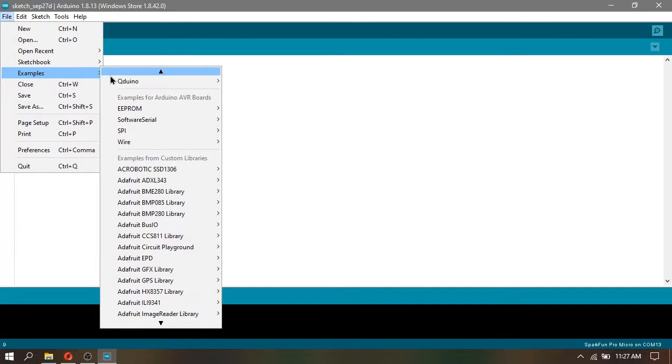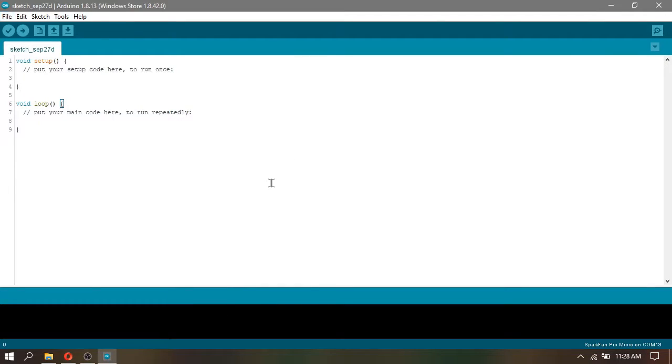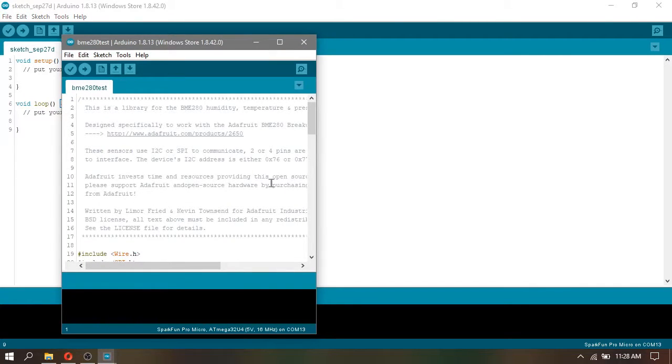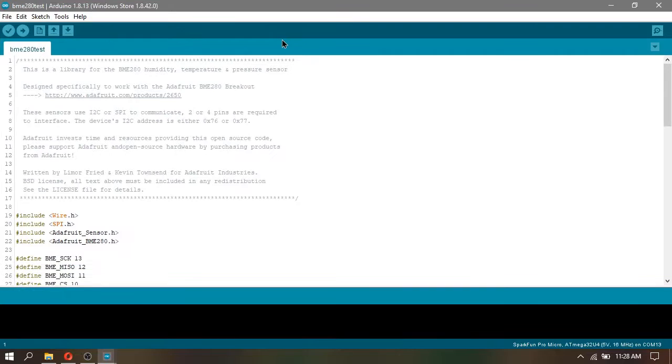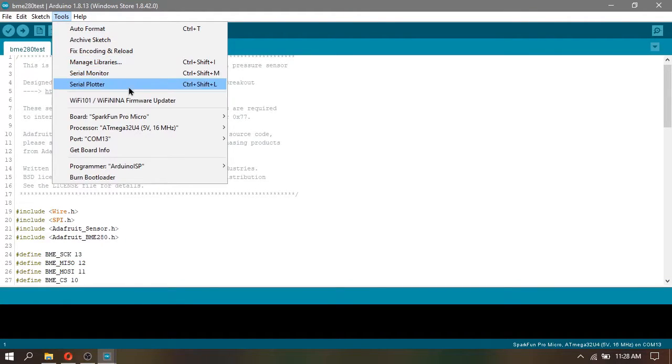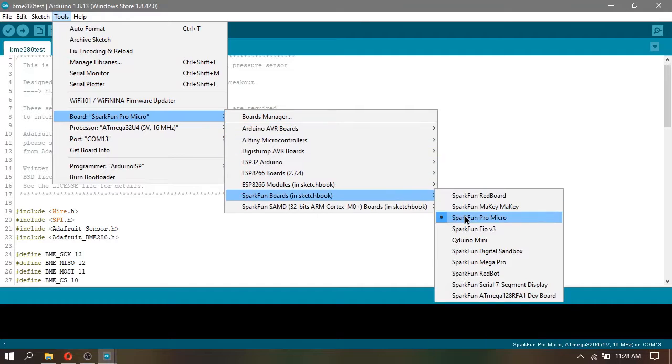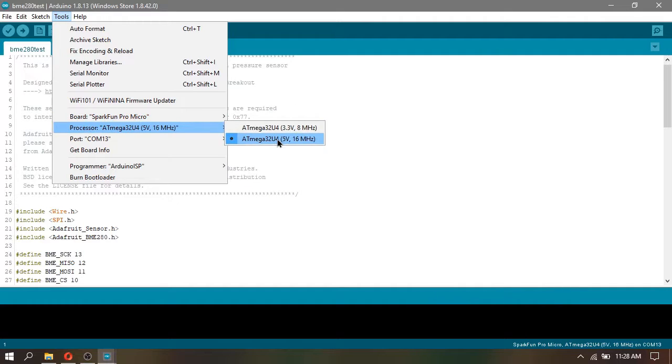After installing the library, go to File, Examples, and look for Adafruit BME280 and click the BME test. Before uploading, make sure to check your board and ports. Then, click Upload.